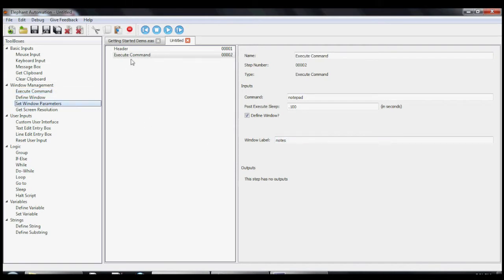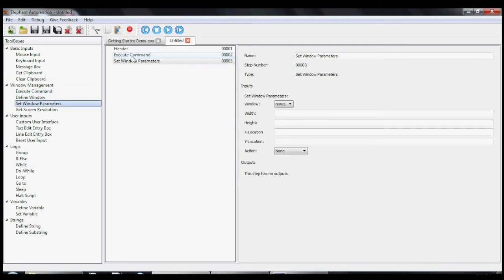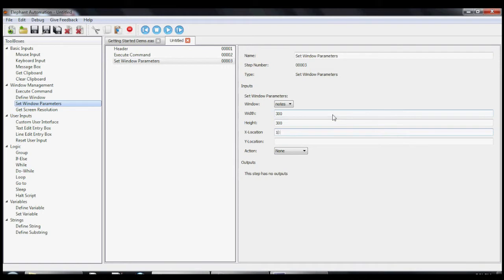Now let's add the Set Window Parameters tool to our macro. This tool lets us change the size and location of our window. Let's give our Notepad a height and width of 300 and an xy location of 100.